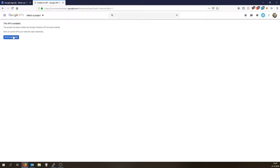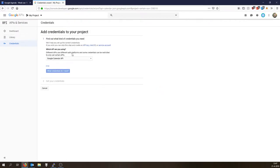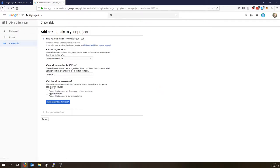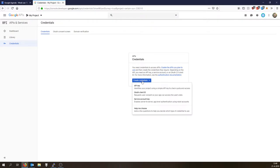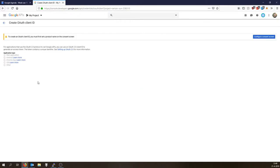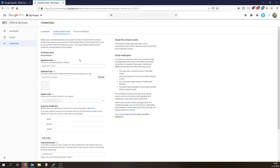Now go to credentials, my project credentials. Which APIs are you using? Now we need to click cancel and create credentials, and then go OAuth client ID. Configure consent screen, we need to do that first.